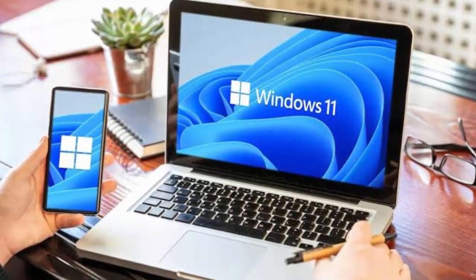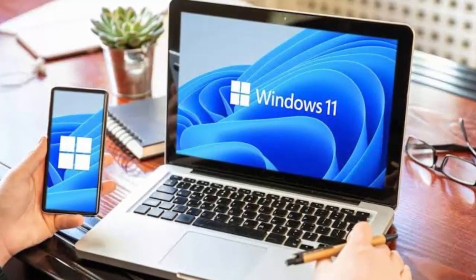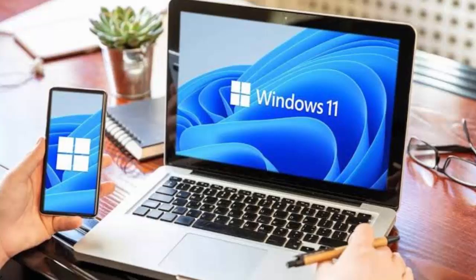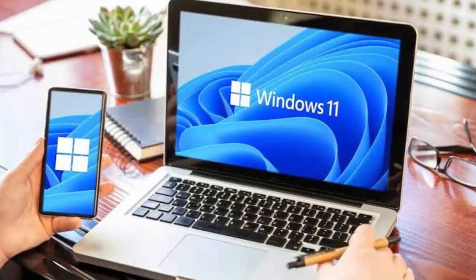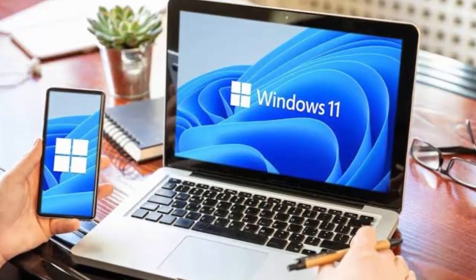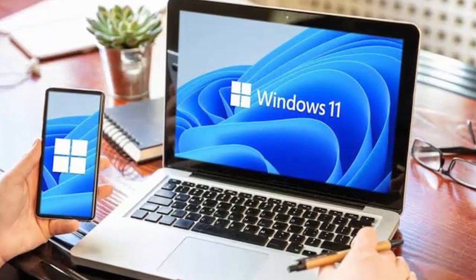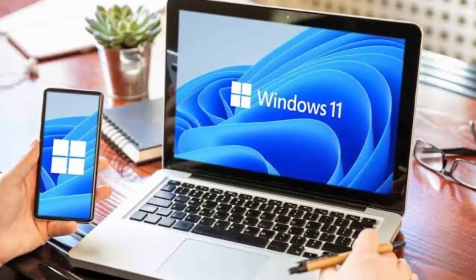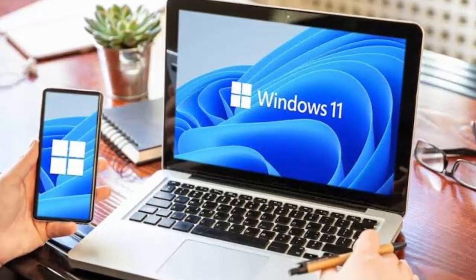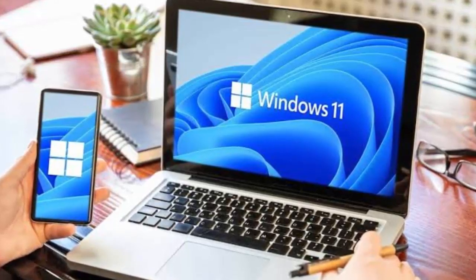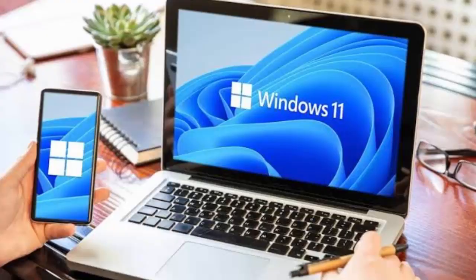Here's the catch. Upgrading to Windows 11 isn't as simple as hitting Update. Windows 11 has stricter hardware requirements, and millions of older PCs simply don't qualify. In fact, you might need to buy a whole new machine to make the switch.